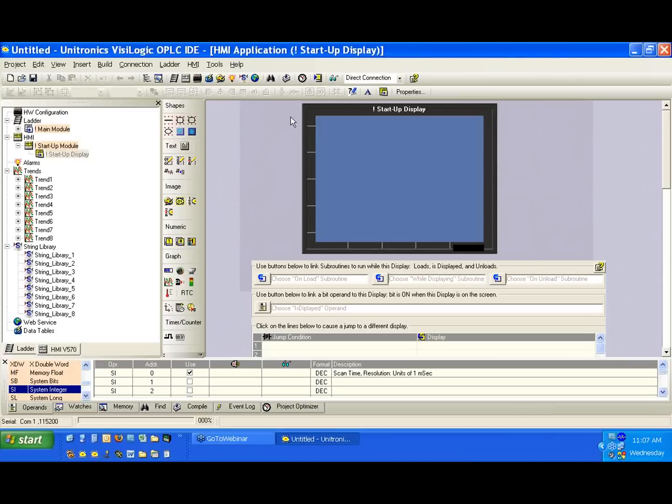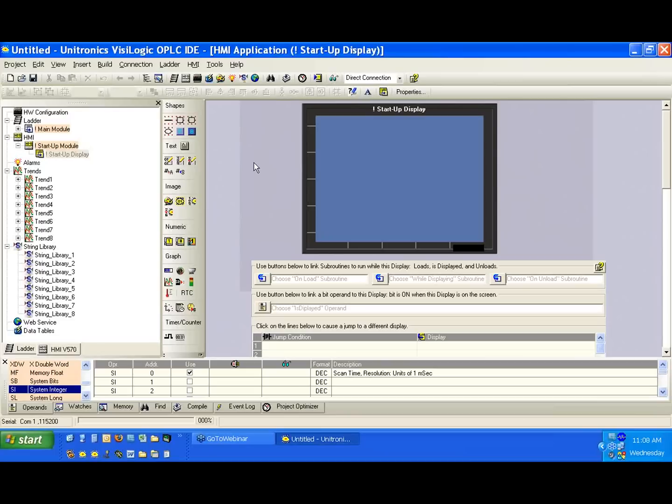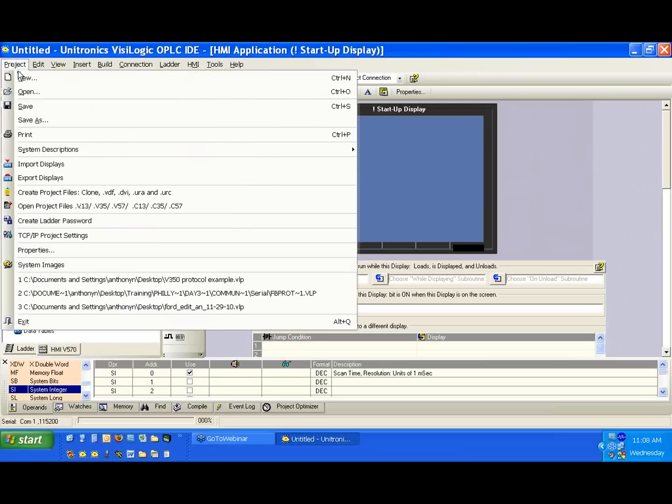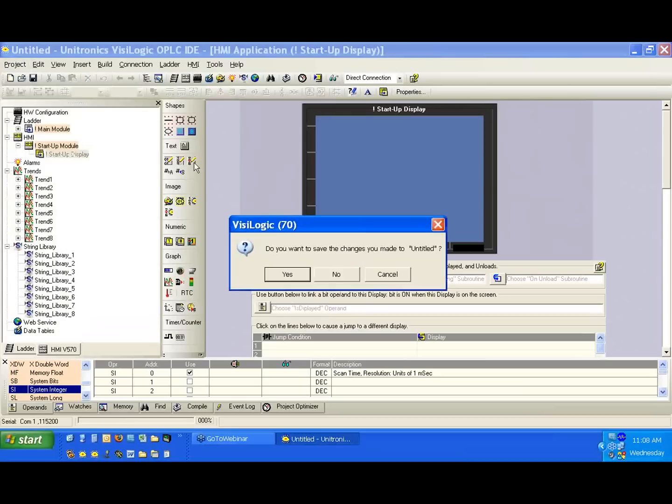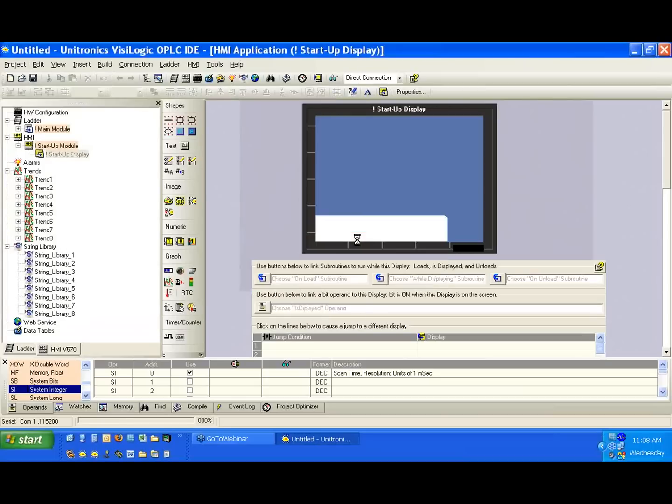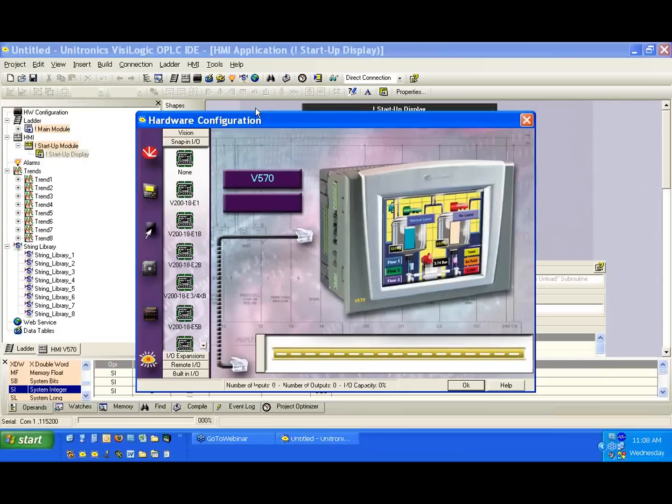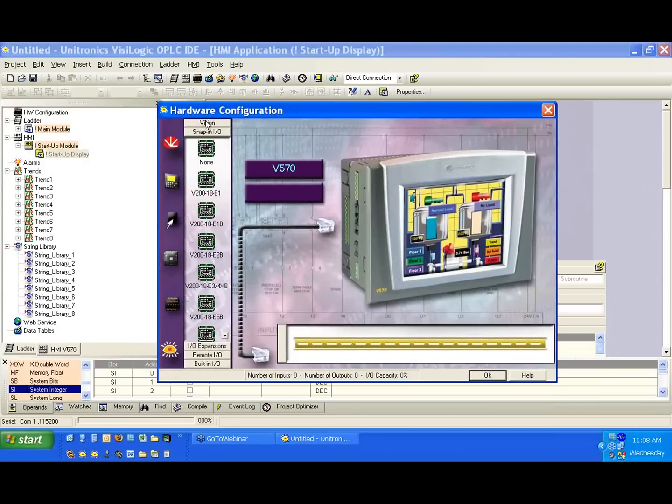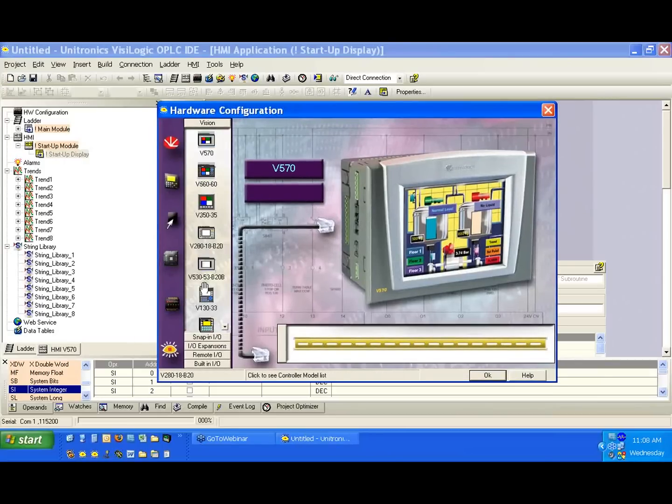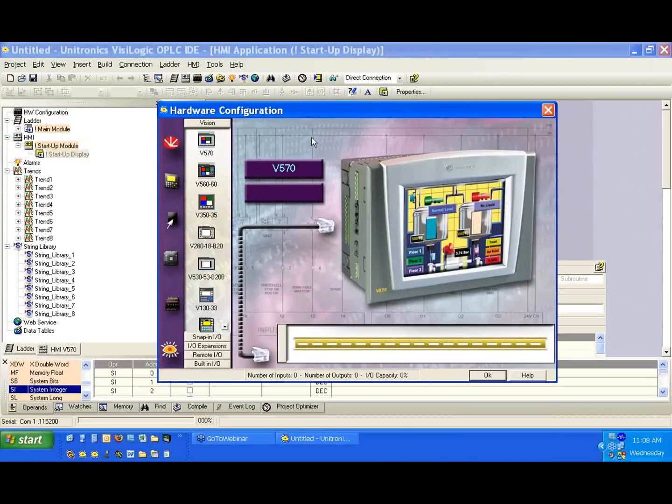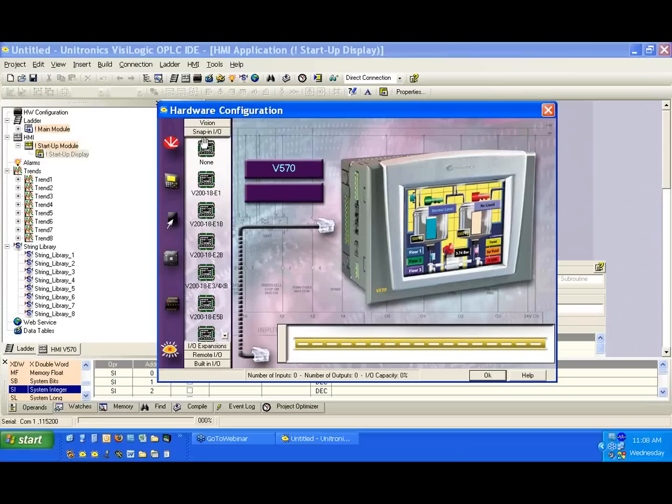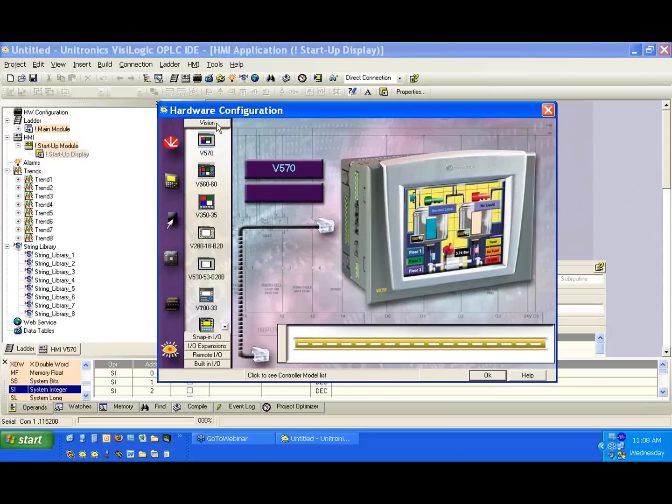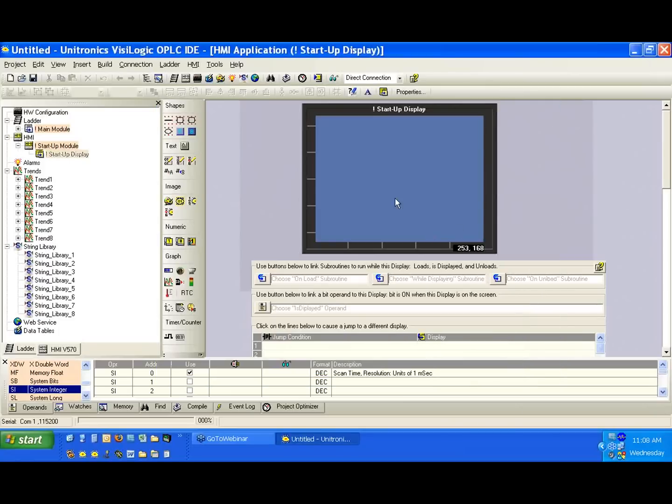We're going to open VisiLogic. VisiLogic is the programming environment that we use for all of our Vision series controllers—that would be the V100 series, V200 series, the V130, the V350, and the V500 series. Again, we're going to work with the V570, which is the 5.7-inch color touchscreen. We're going to click on Project and New. We won't save our previous project. What we get when we open a new project is the Hardware Configuration menu. From here, we can select our different models. I'm going to select the V570 as it's the controller we're going to work with. To add I/O to it, we can select our snap-in. If we're using expansion I/O, we can select that here. We won't worry about that today.